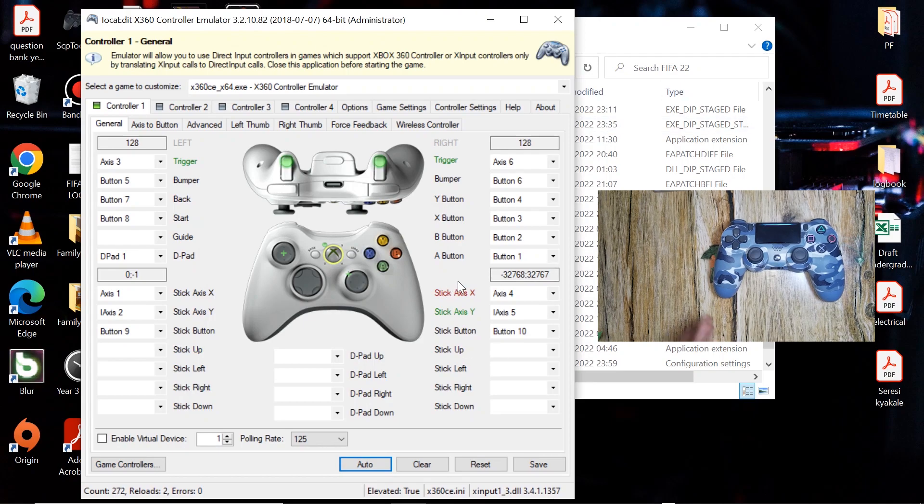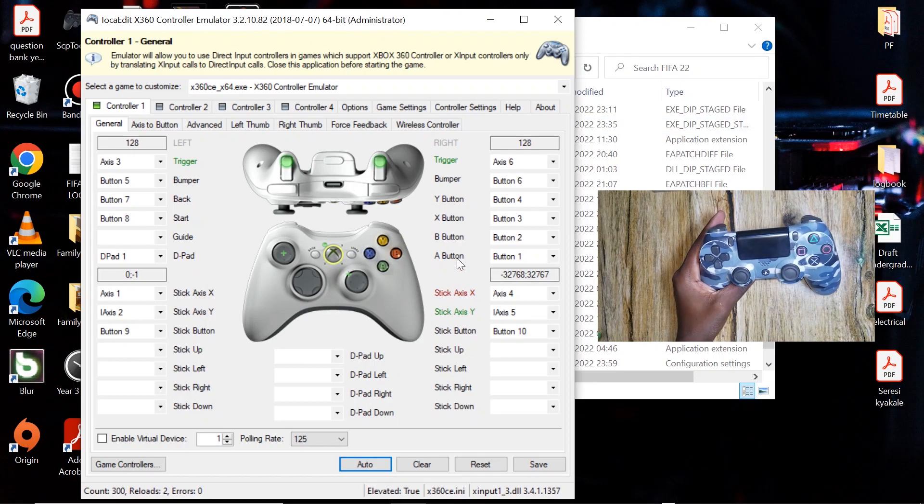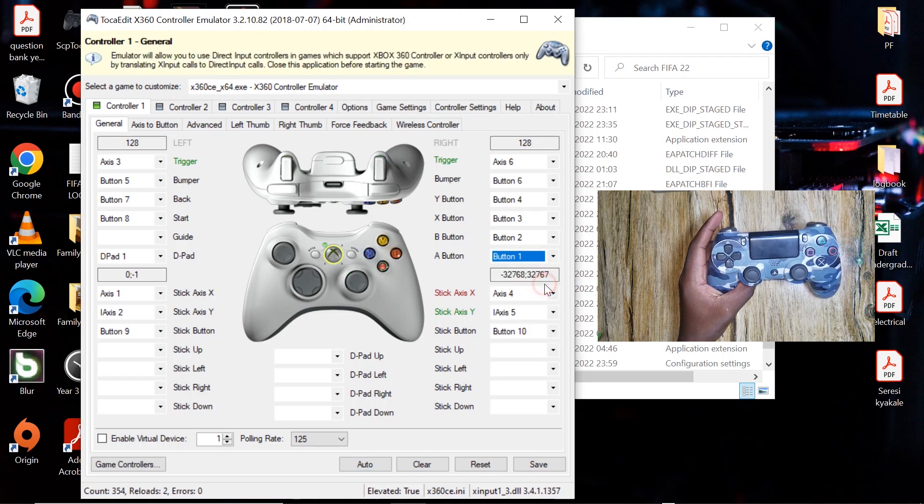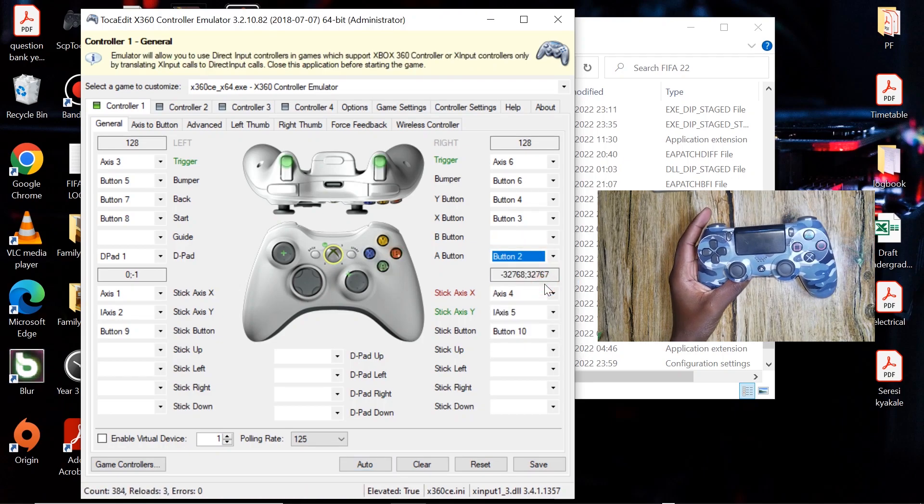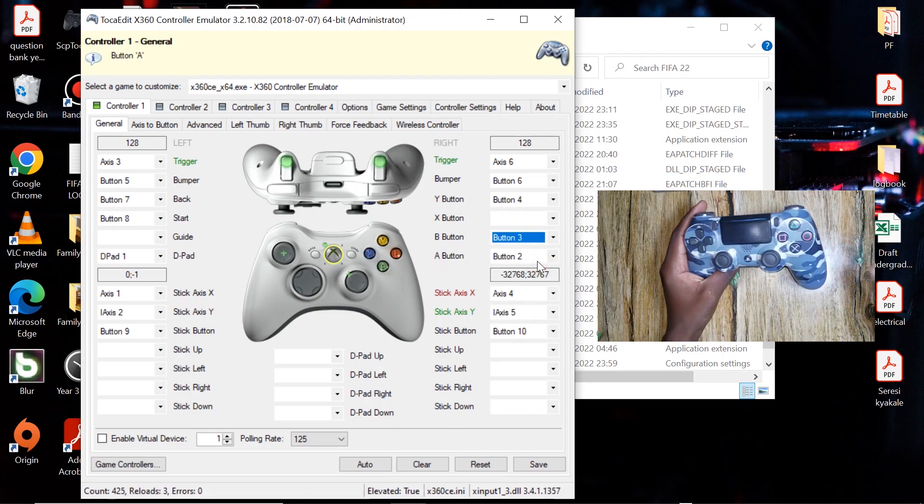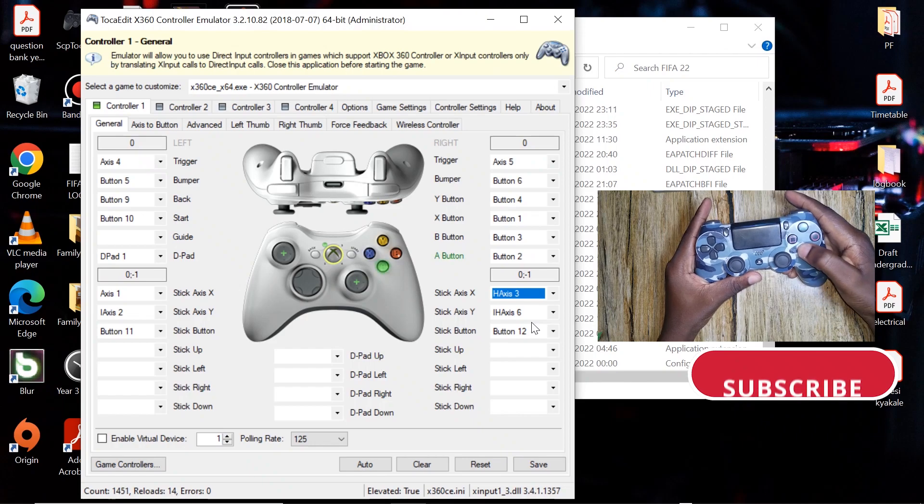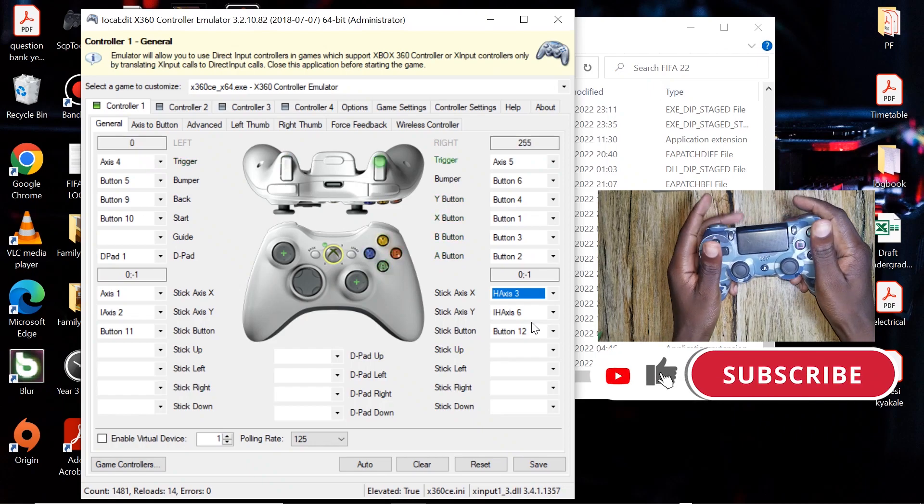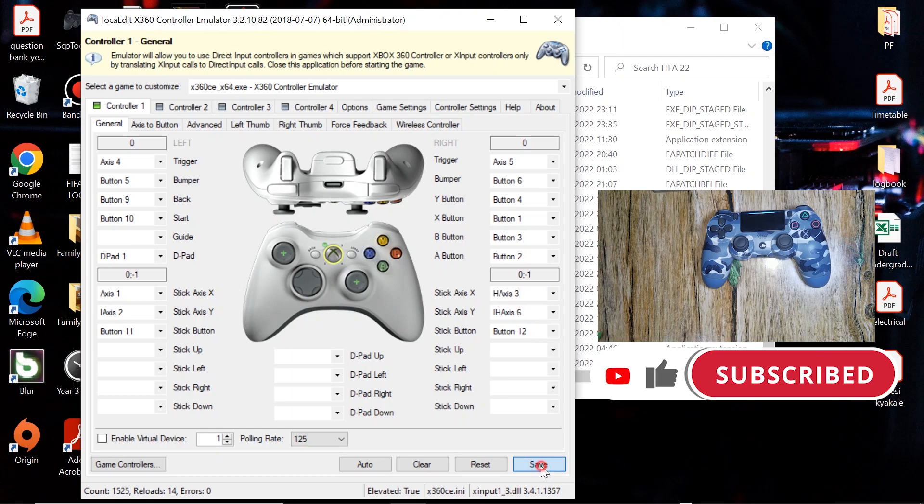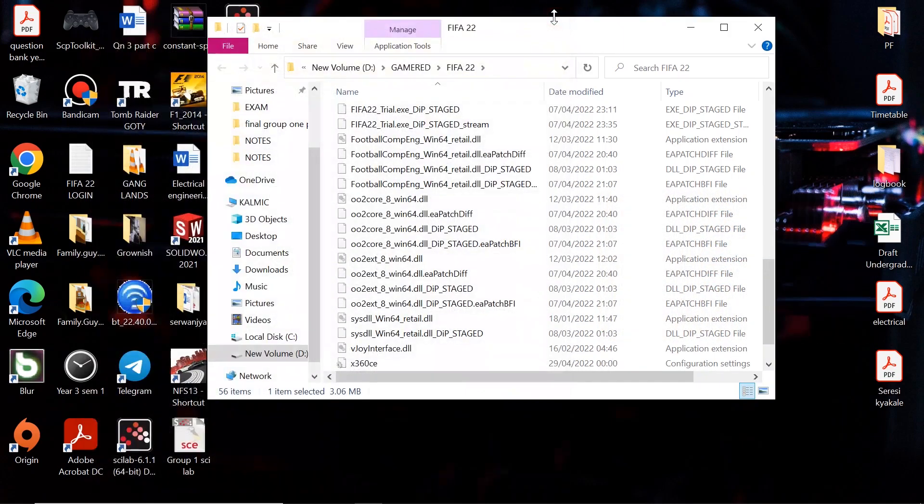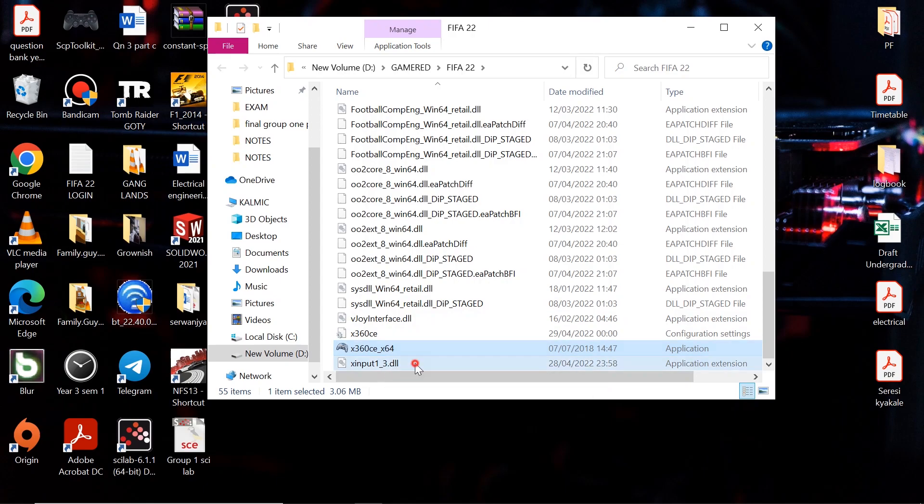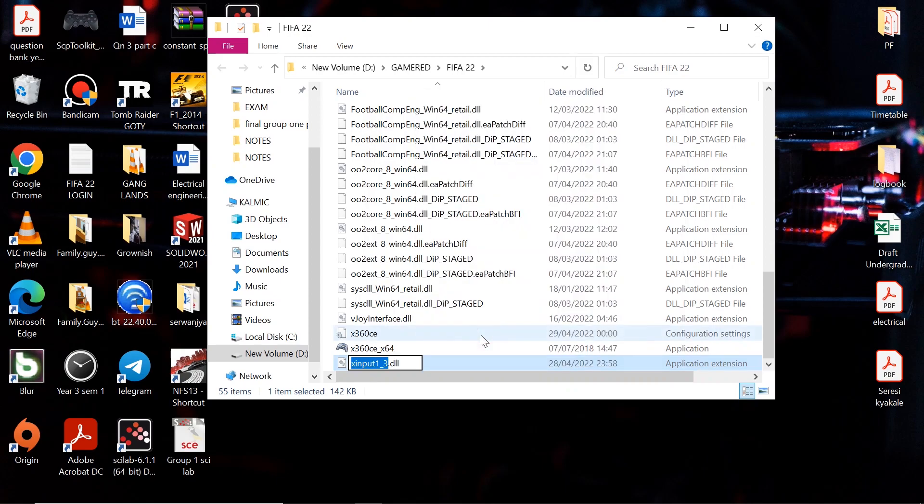So once again you have to configure all the buttons that have been misconfigured by hitting the record button. After all your buttons have been configured properly, go ahead and hit save, then close this. So locate this X input one dash three DLL file, right click and hit rename. Change the 3 to 4.